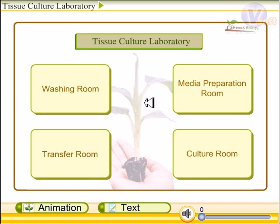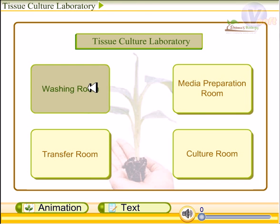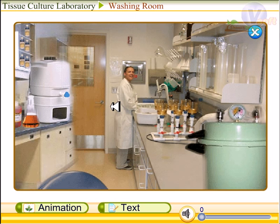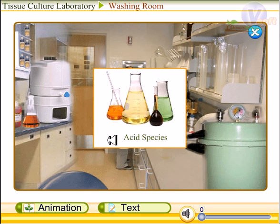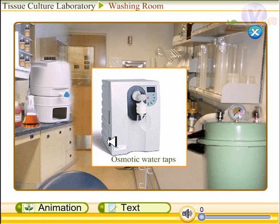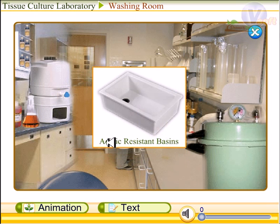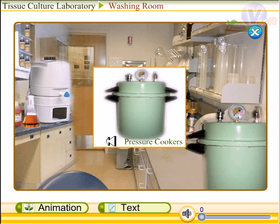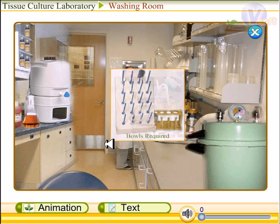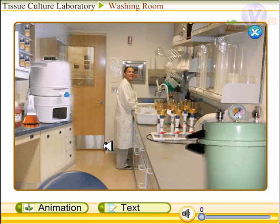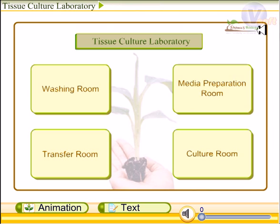Let us first talk about the washing room. It is where all bowls used in the tissue culture are cleaned. Locations in the washing room are allocated to keep acid species, osmotic waste taps, acid-resistant basins, pressure cookers, and bowls which are needed for tissue culture.